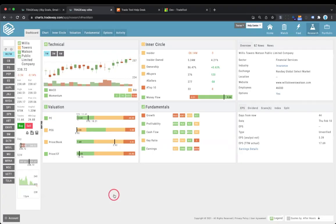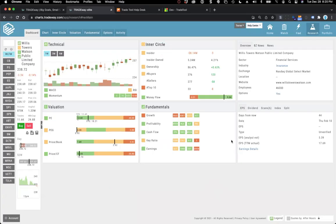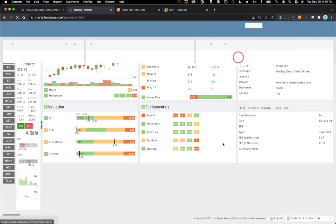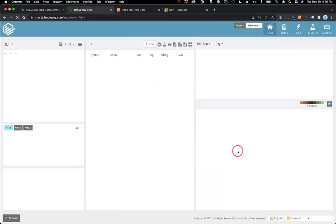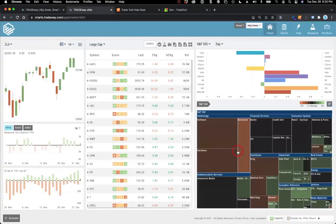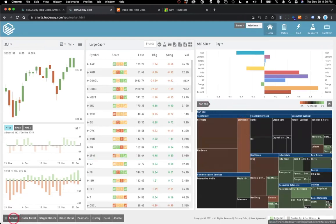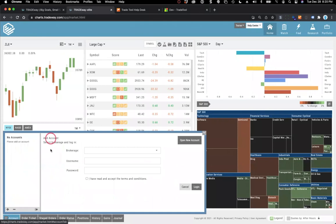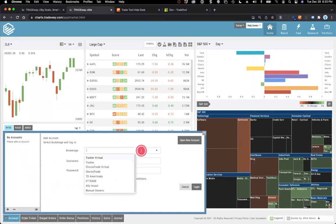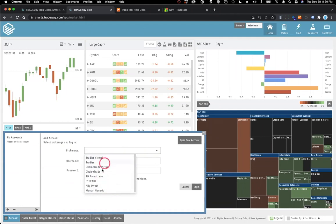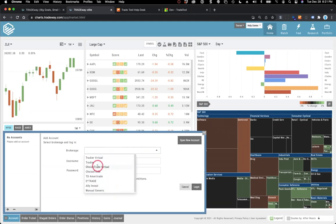When you first come into the platform, this is what it'll look like when you first launch. You'll notice down in the bottom left hand corner, it says account. The reason it says account is because you don't have one in there yet. If I click on this, what will come up is the ability to add an account.